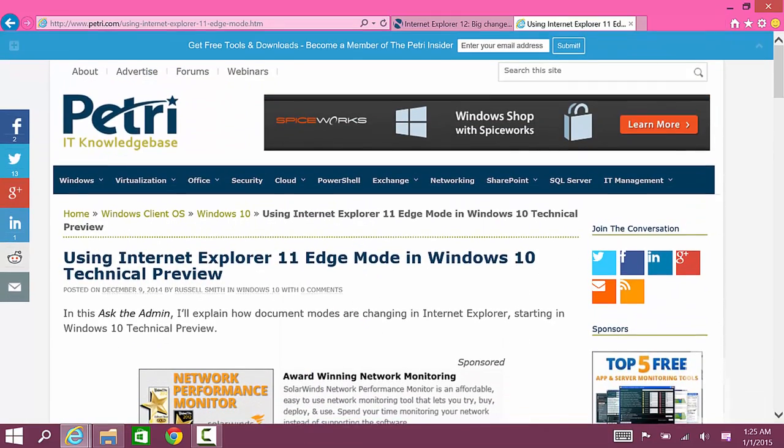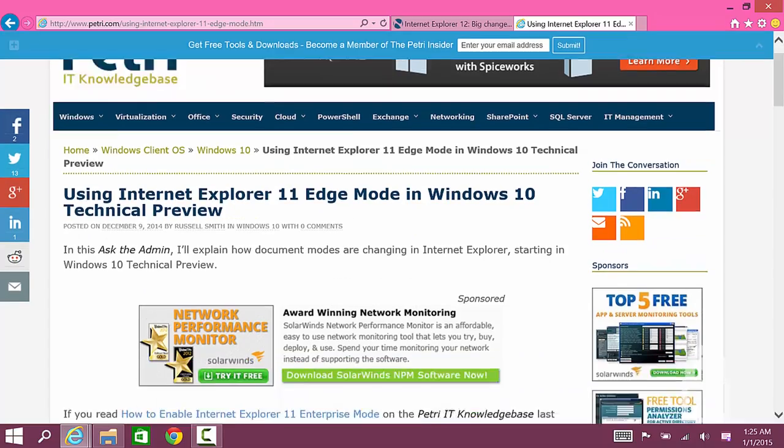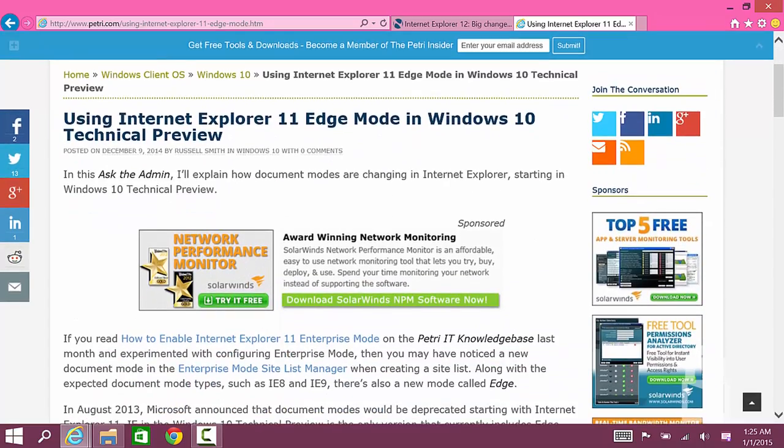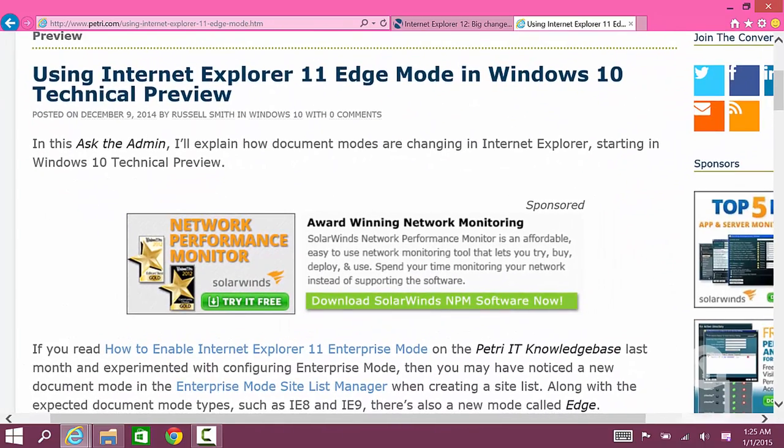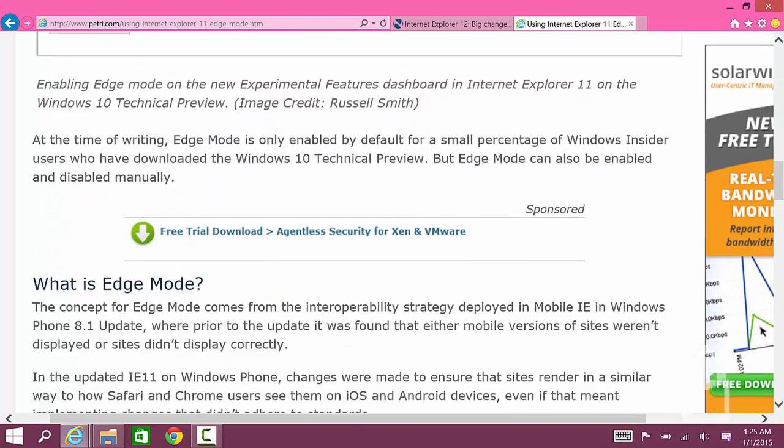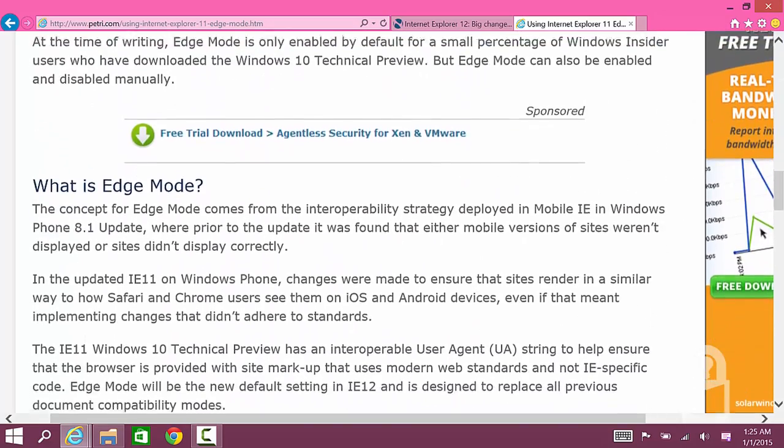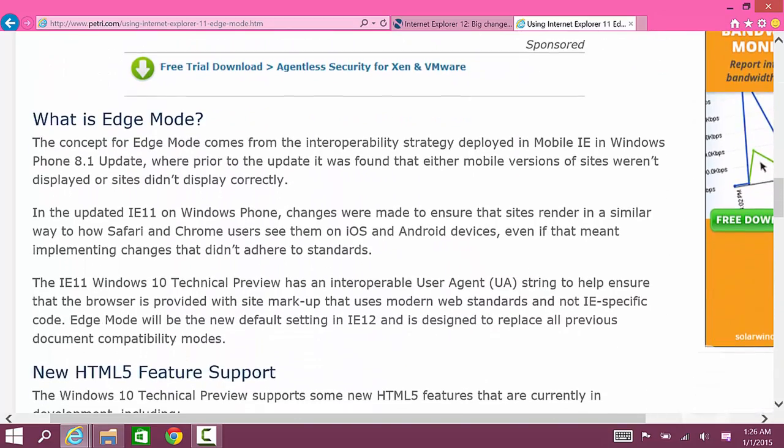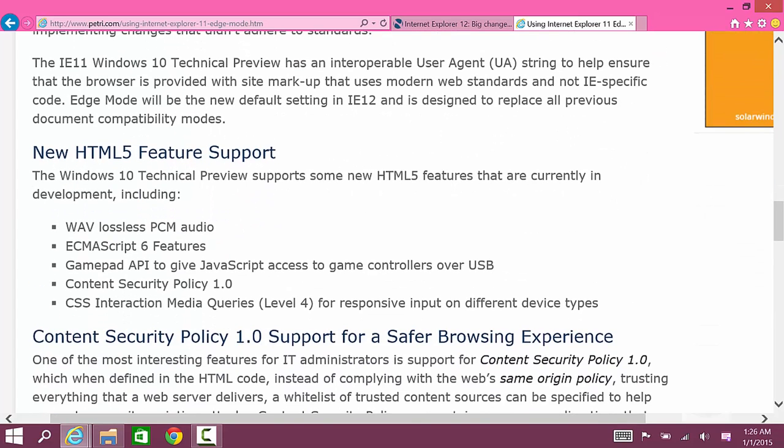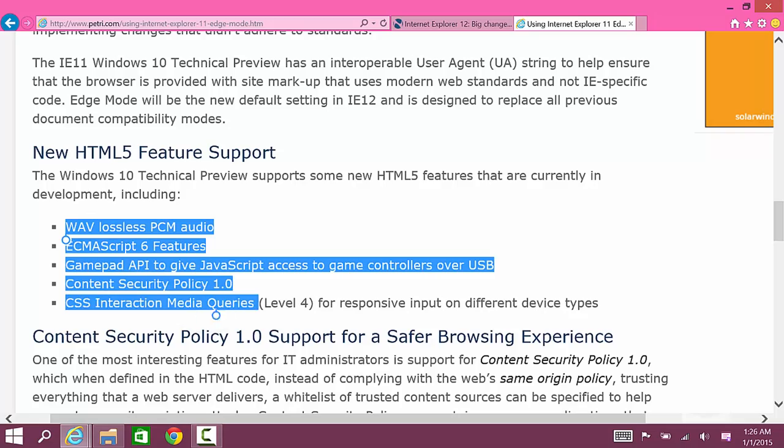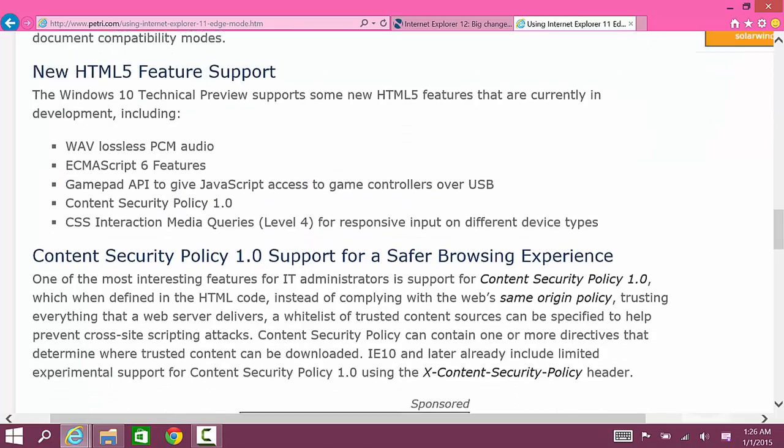Before I go I would like to show you this article by Petri IT Knowledge Base. It says using Internet Explorer edge mode in Windows 10 technical preview. This website does a great job at explaining the difference between document mode and edge mode.